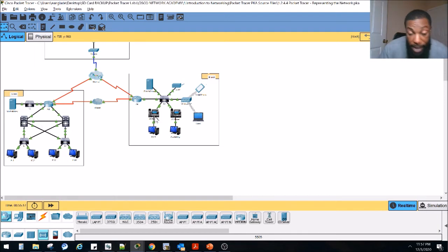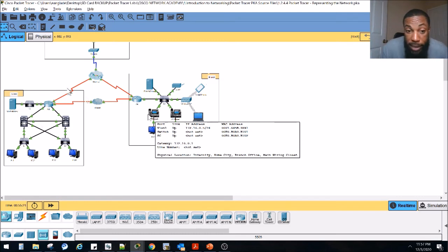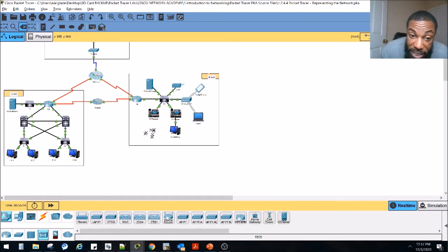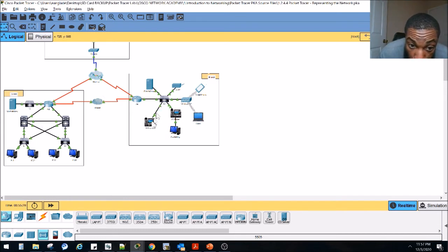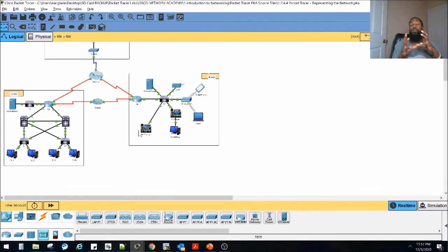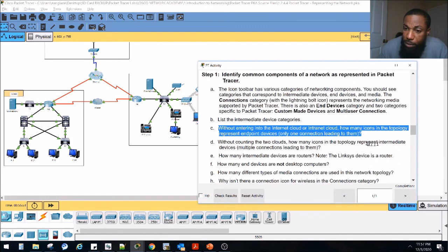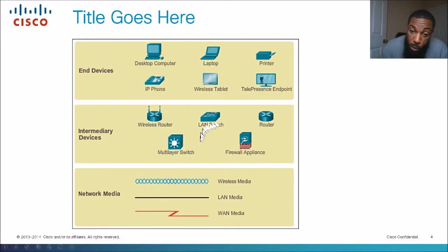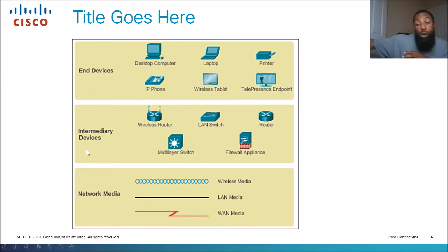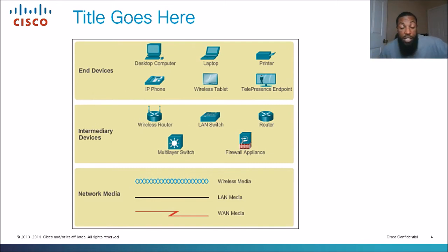If you don't have a desktop PC connected, and we delete that device out of the equation, then this phone would be considered an end device. That's why an IP phone can be considered either an intermediary device or an end device. Without counting the two clouds, how many icons in the topology represent intermediary devices? We said the intermediary devices are wireless routers, multi-layer switch, LAN switch, firewall appliance, and router — the devices that connect endpoints or end stations or hosts to the internet.